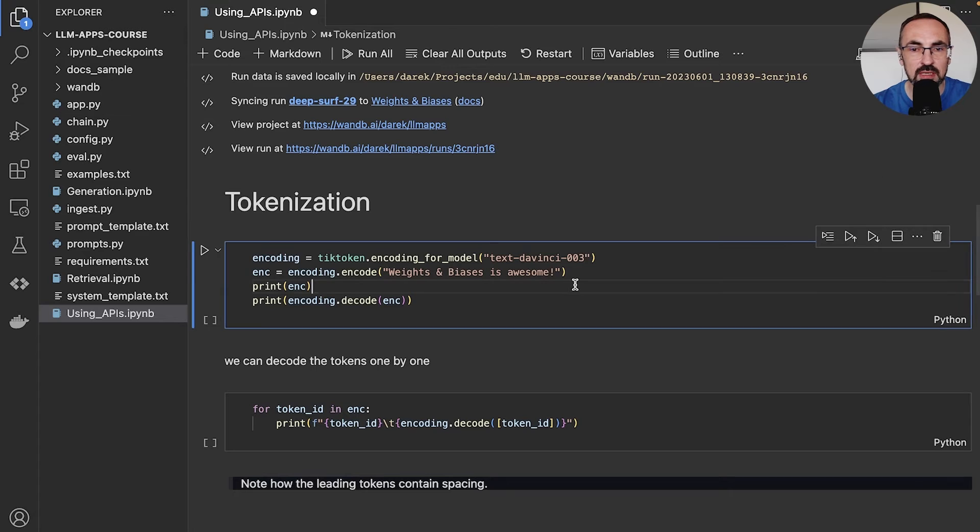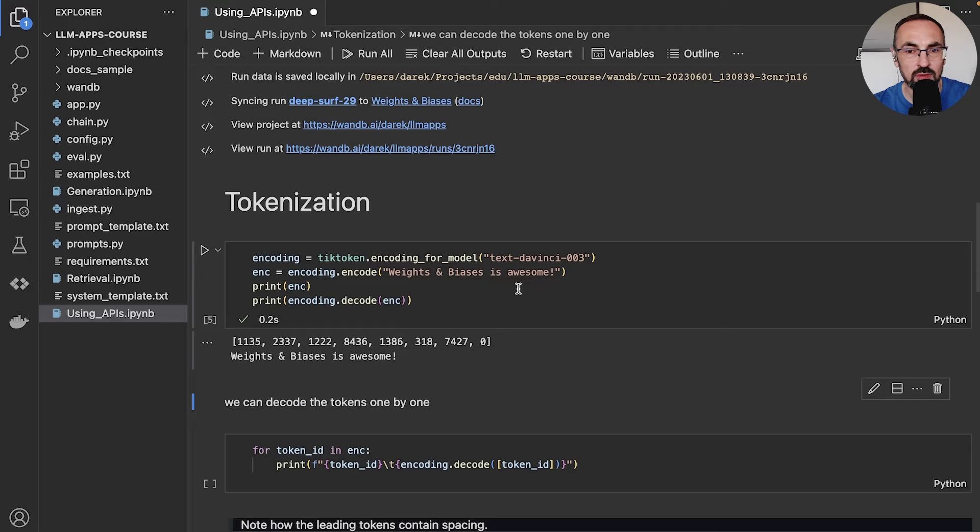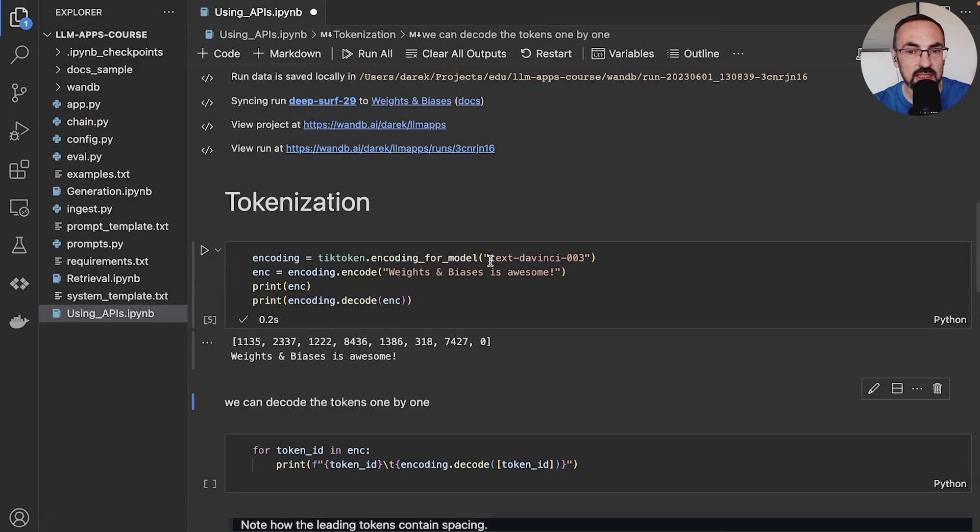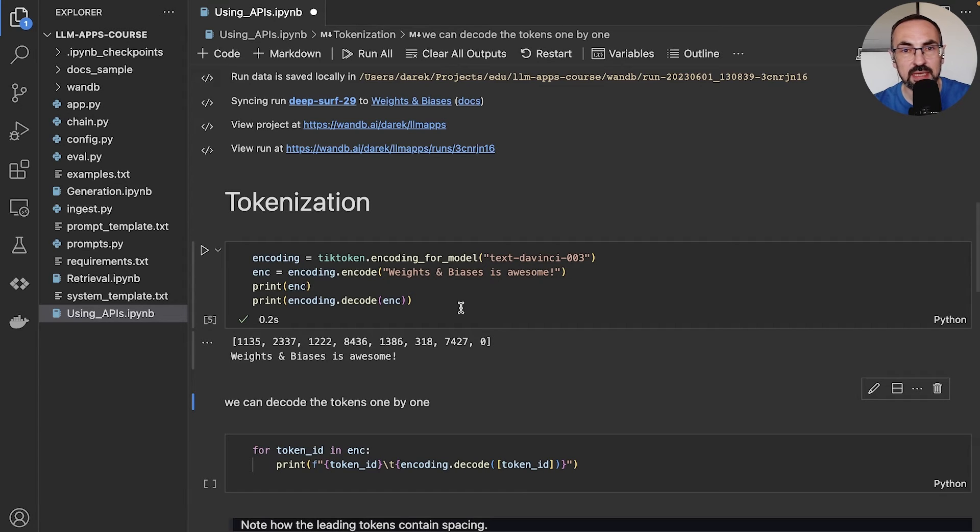So let's run this and see what happens. By the way, different models may have different tokenizers. So in this case, we're picking a tokenizer for text-davinci-003 model. But in case you're using a different model, you may need to pick a different tokenizer.